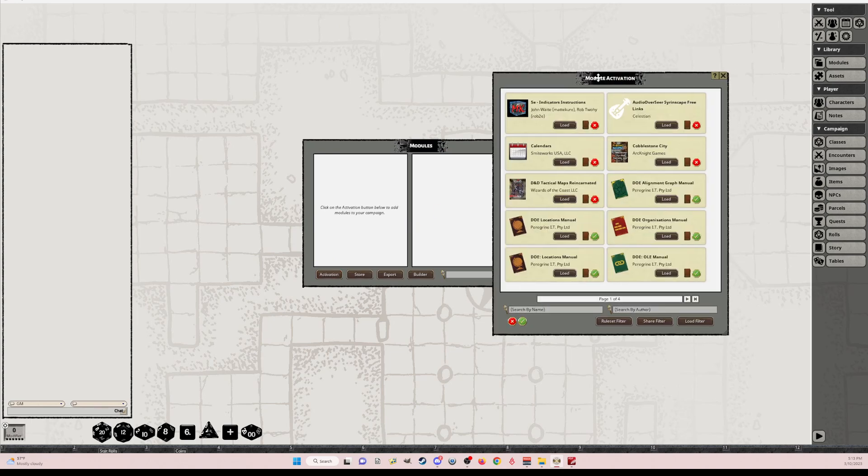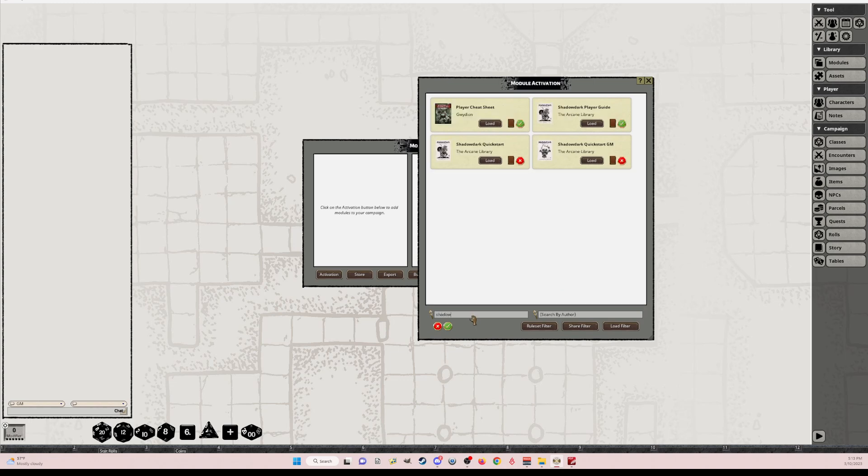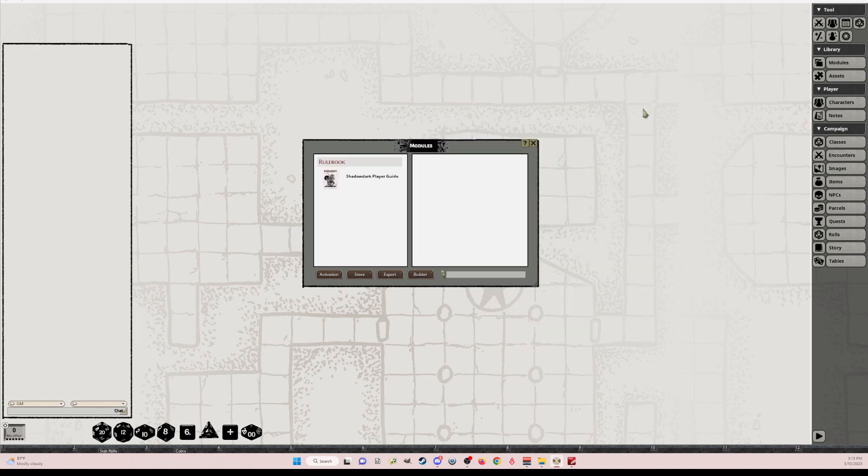Hopefully you've already subscribed on the forge. Once I launch this, you'll search for Shadow Dark, and I'll show you which one. So right now, there's some other ones I had created, but we're going to use the Shadow Dark player guide. That's the one I need.